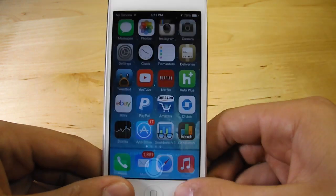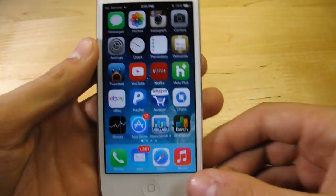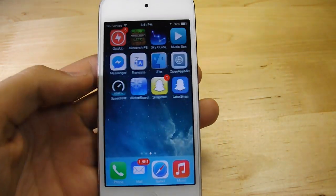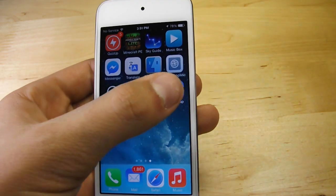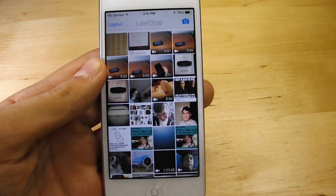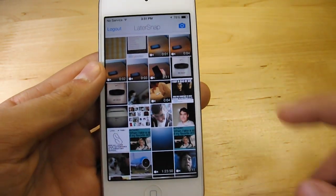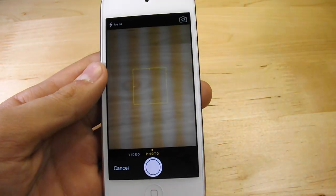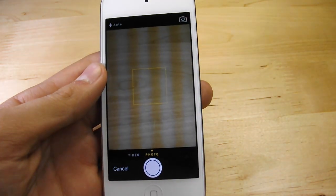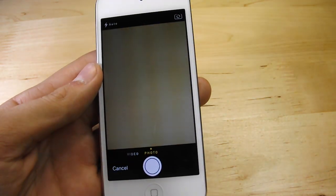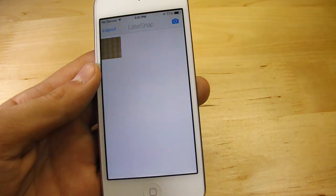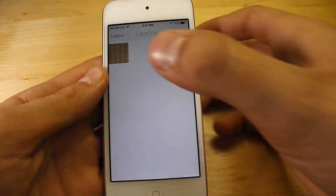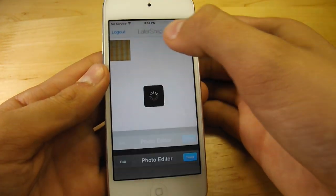So let's go ahead and snap a picture right here, just to show you an example. Let's open up LaterSnap. All you do is log in with your Snapchat credentials. You can go to your camera and take a picture there too, just like in Snapchat, but this time we're going to go to the inbox and select the picture — which you cannot do in Snapchat.